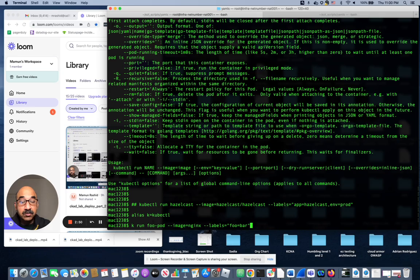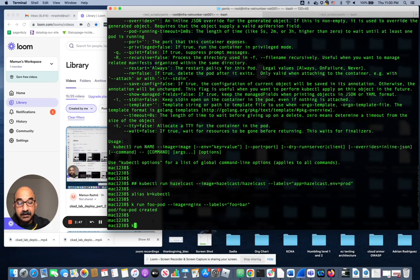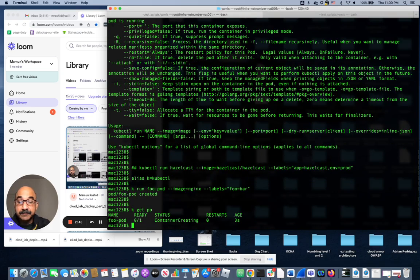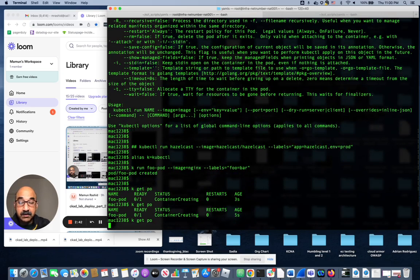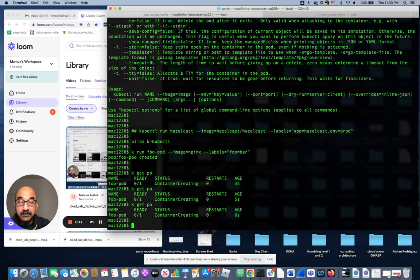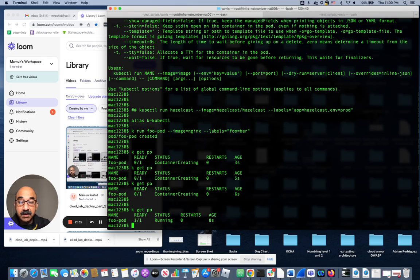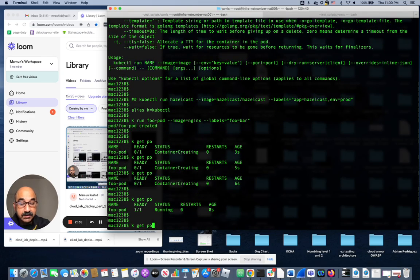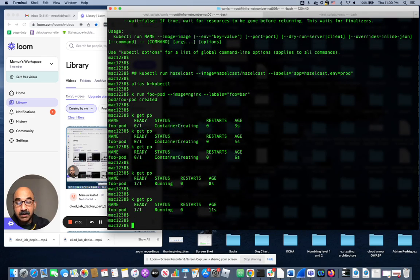Let's give it a shot. Is it running? kubectl get pod. You're creating, creating, creating... not sure why it's taking that long. There it is, it's running.